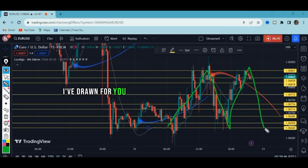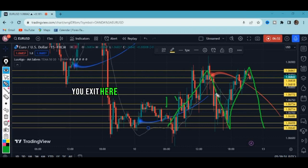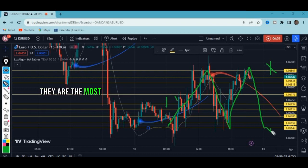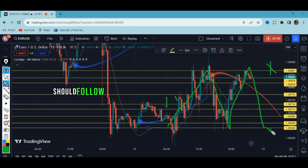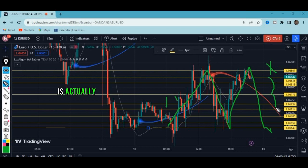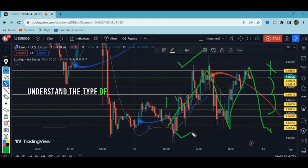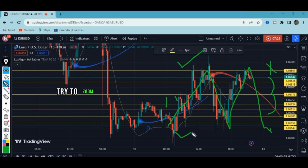Imagine taking a sell order and making 30 pips. You should know that the top line and the bottom line are the most crucial levels. If you see price rejecting them, you should follow the price because those are very important levels. What I've drawn are the minor levels, but the major ones are the first and the last line. Understand the type of market you are in.